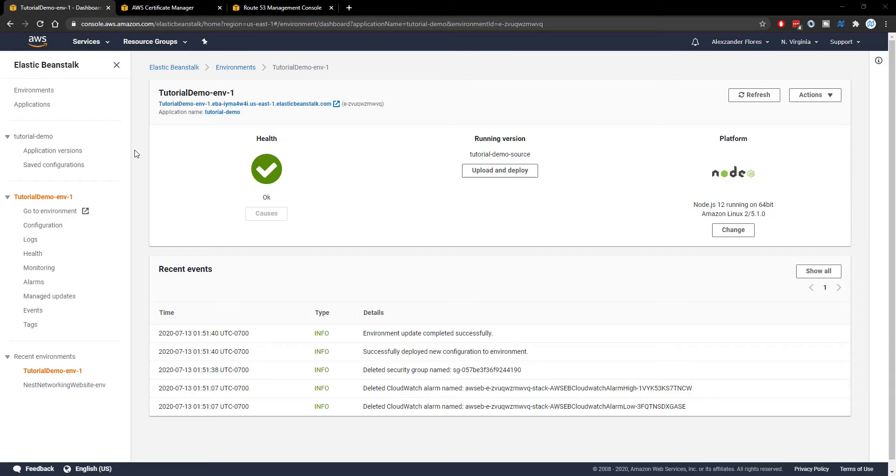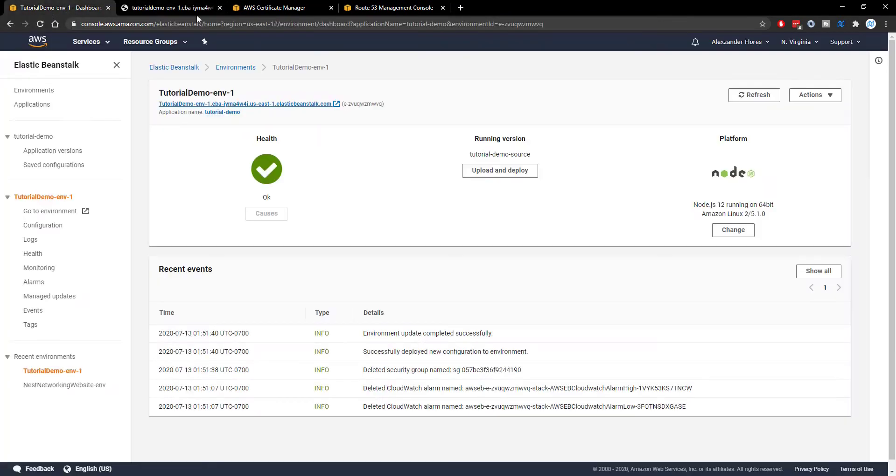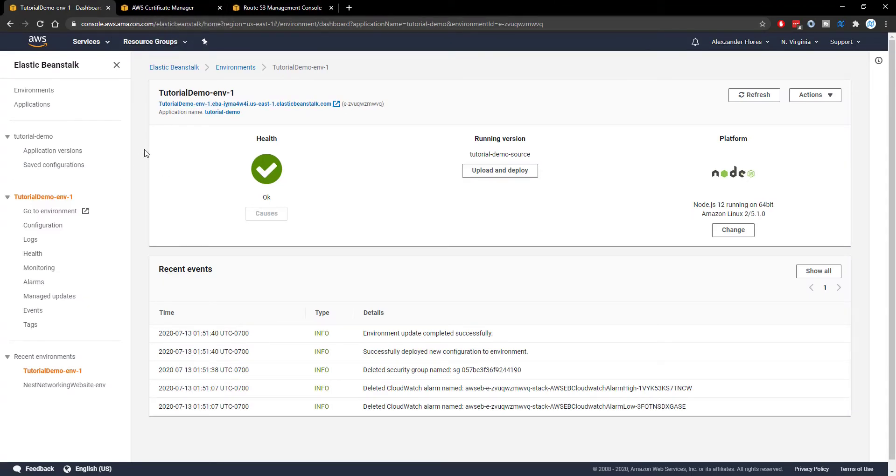So in the last video we set up this very basic server and if we click on this URL right here it'll open up and say hello world. This is from a very basic express application. The details of the application don't actually matter. If you have your own web server then you can go ahead and upload it following the last video tutorial which you can find in the video description.